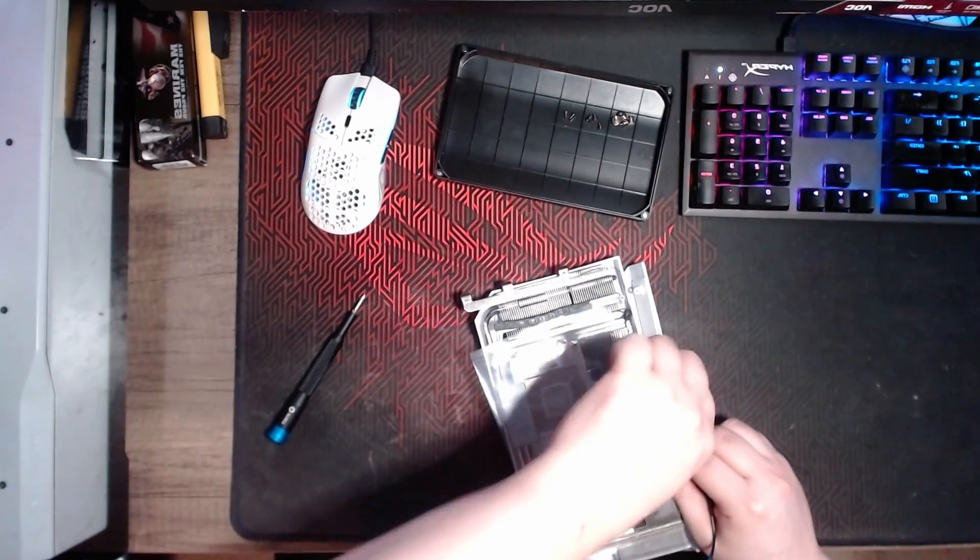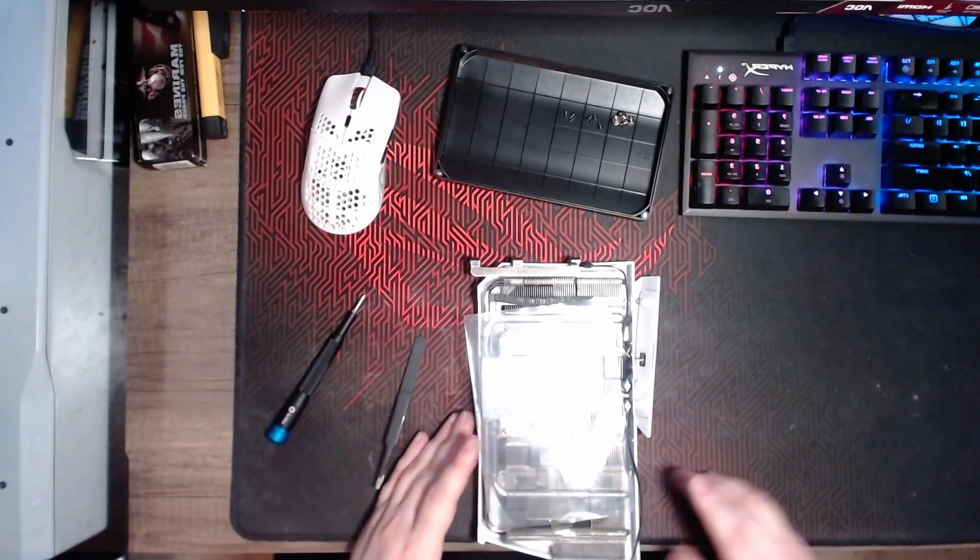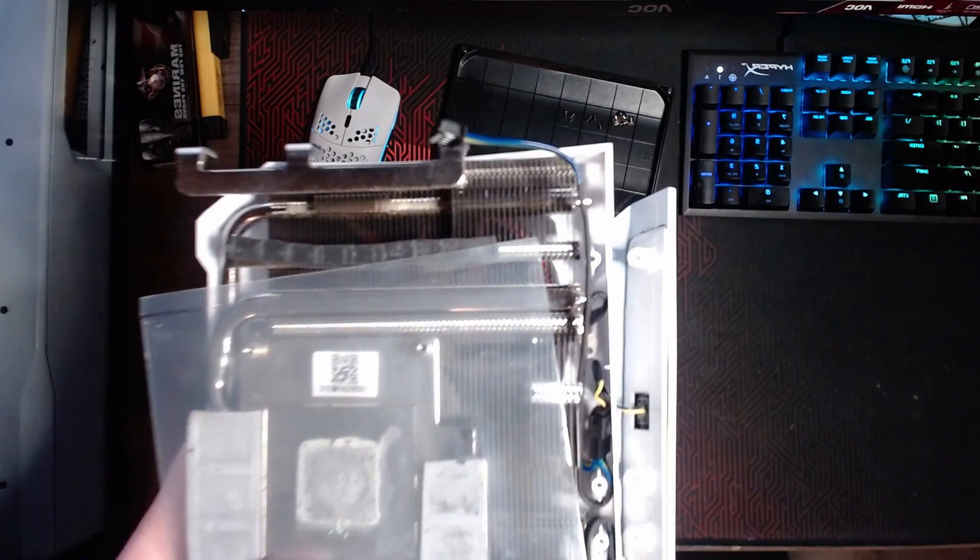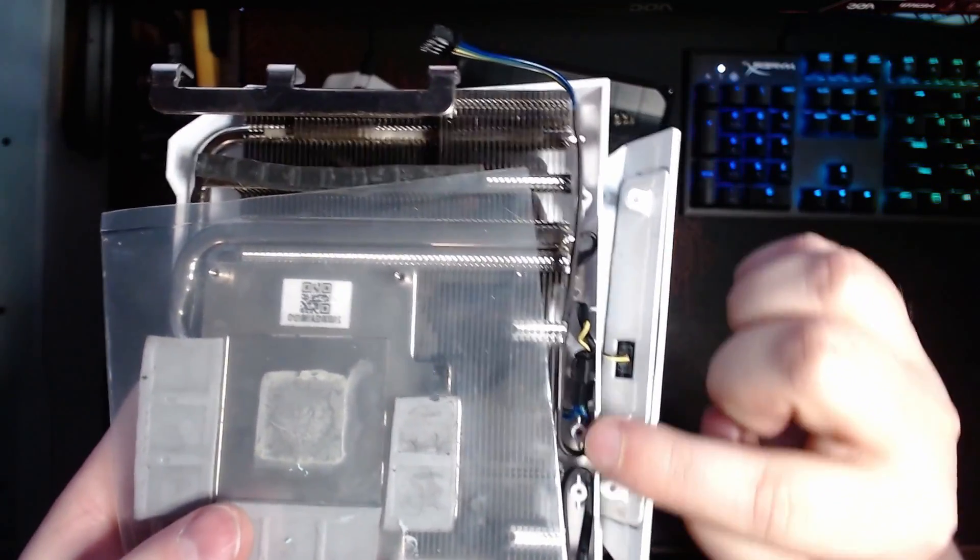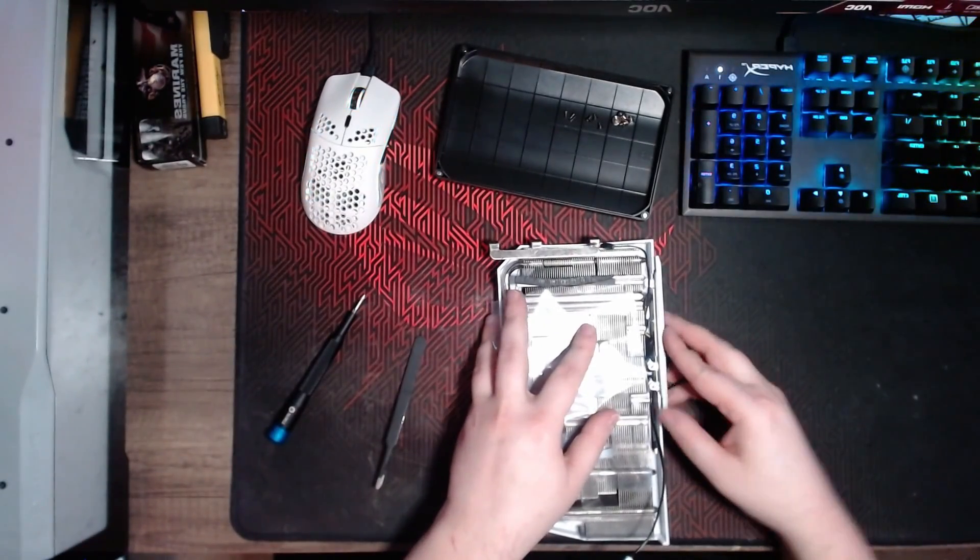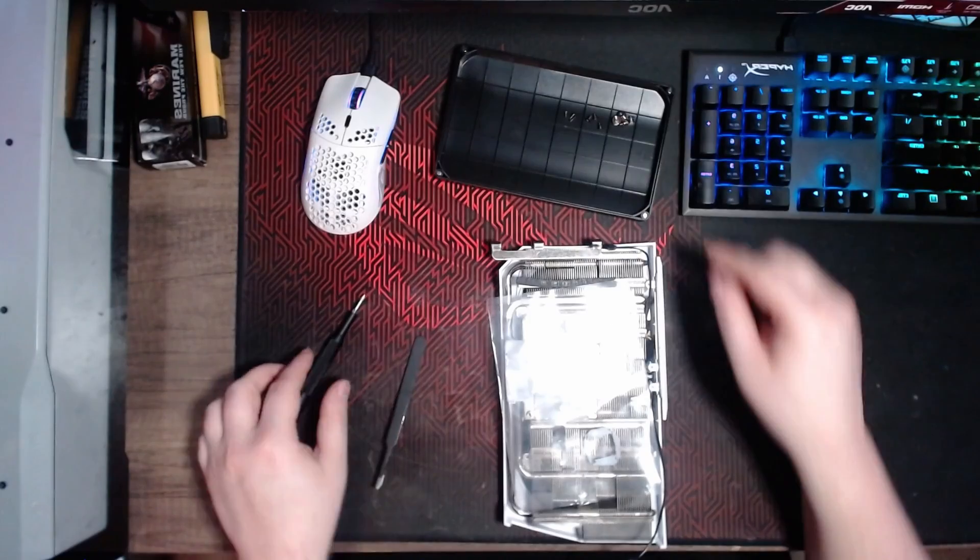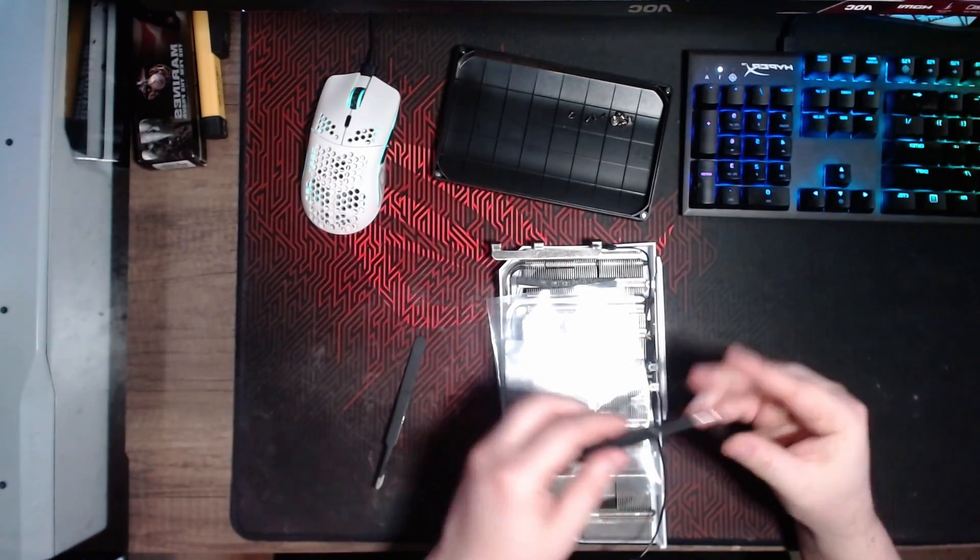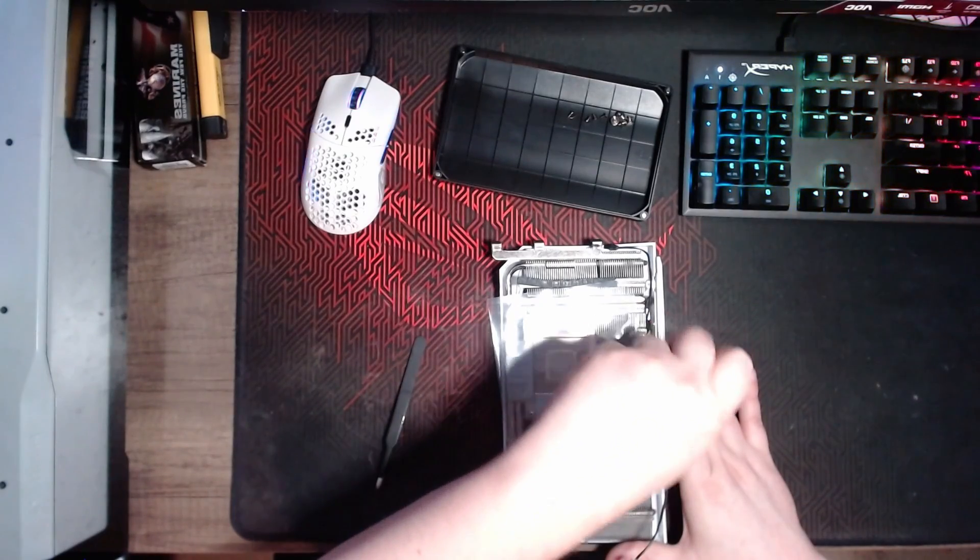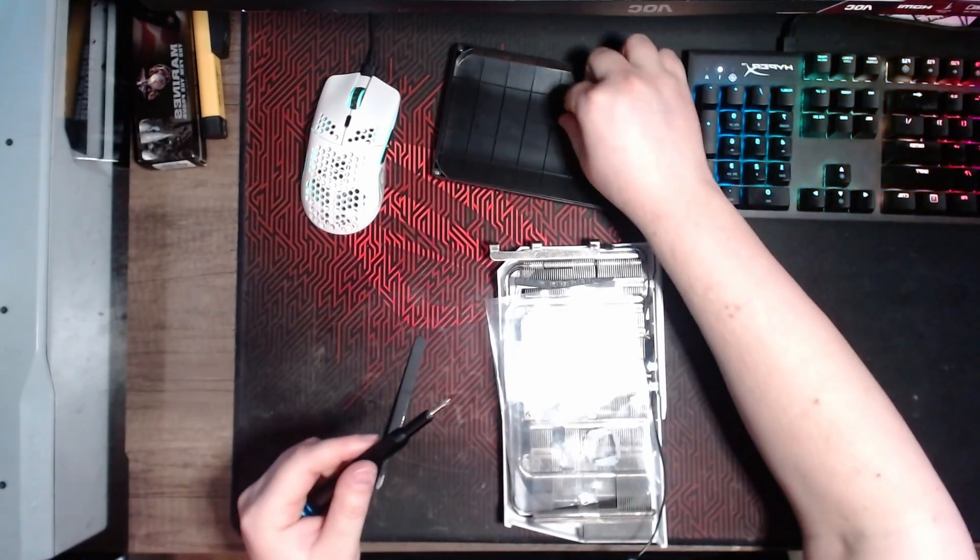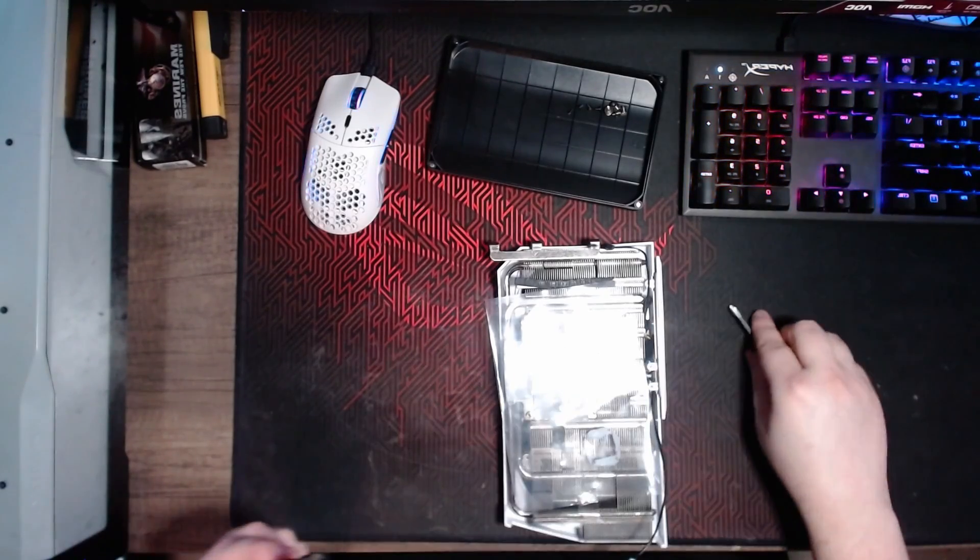So basically what you have to do is put each wire underneath the LED bar, and you can either do it like this - you can just loop them around the two screw holders, or you can crisscross them. Now on the first card I did, I crisscrossed them. On this one I looped them. And the problem that I ran into when looping them is that the cable was a little bit longer and harder to tuck in when trying to connect the PCB back to the heat sink. So I would just crisscross them, but in this case I looped them.